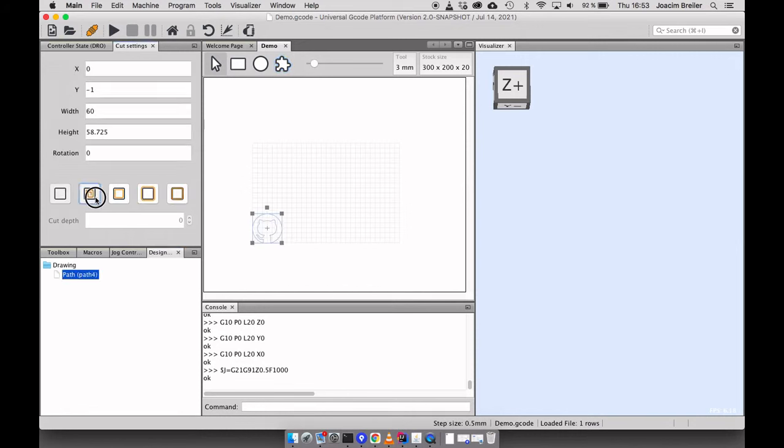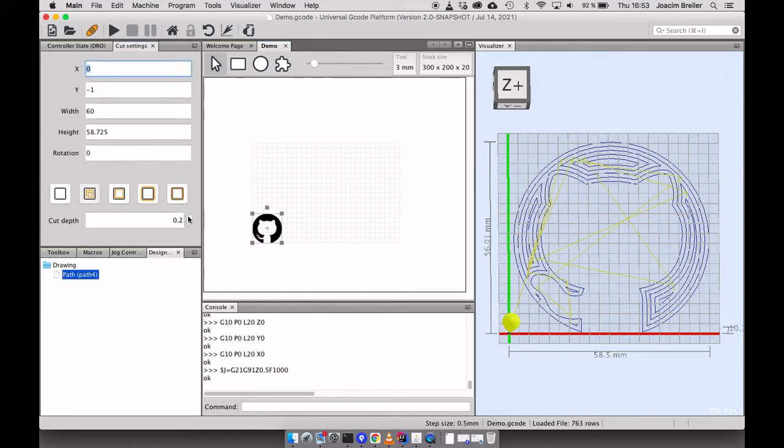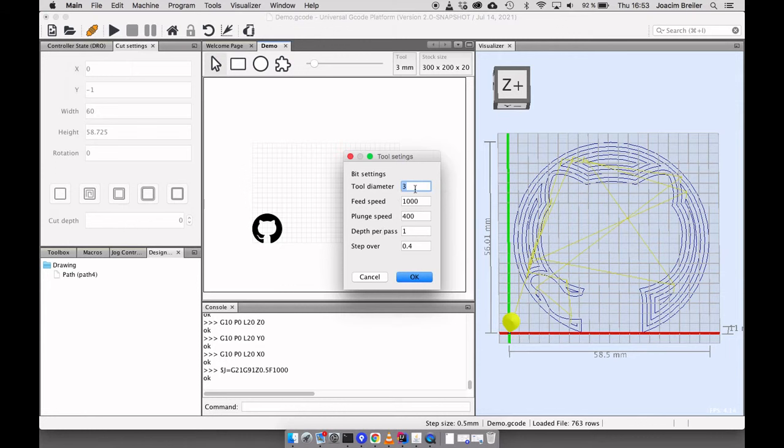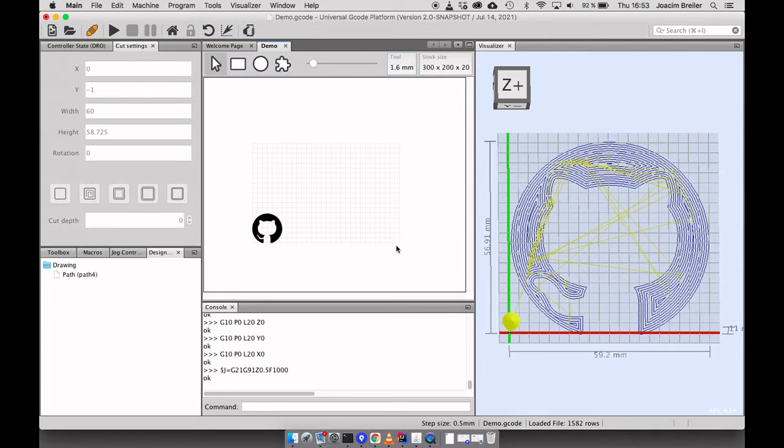So I'll choose to make a pocket of this. Like so. And we can make it one millimeter in depth. And right now my machine is equipped with 1.6 millimeter drill bit. And the other settings are fine. And that's it.